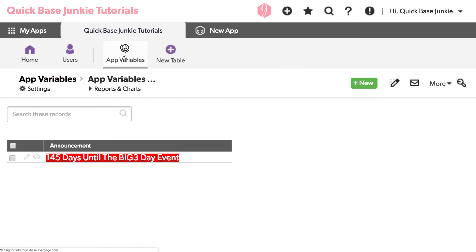Wow. You can clearly see changing the app variable changed what was showing up in that formula because now that background is bright red.